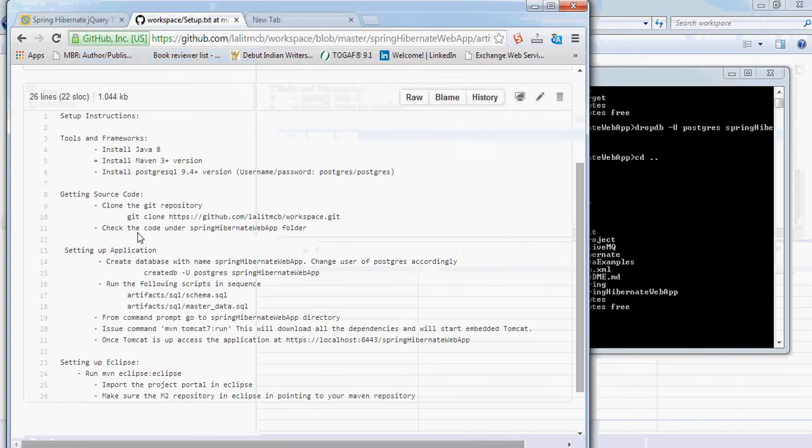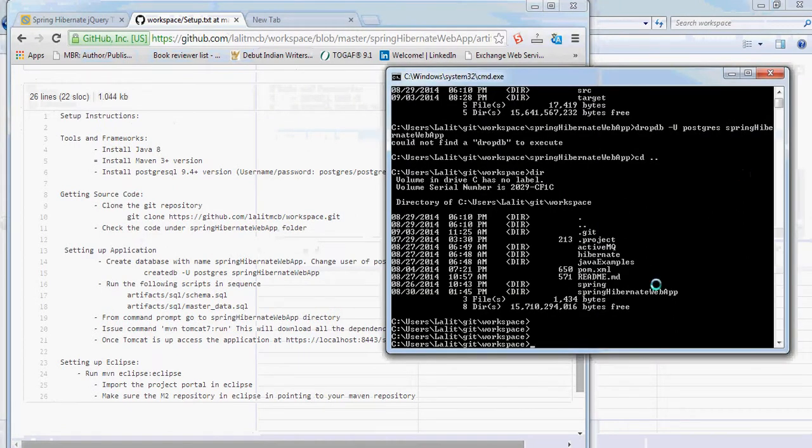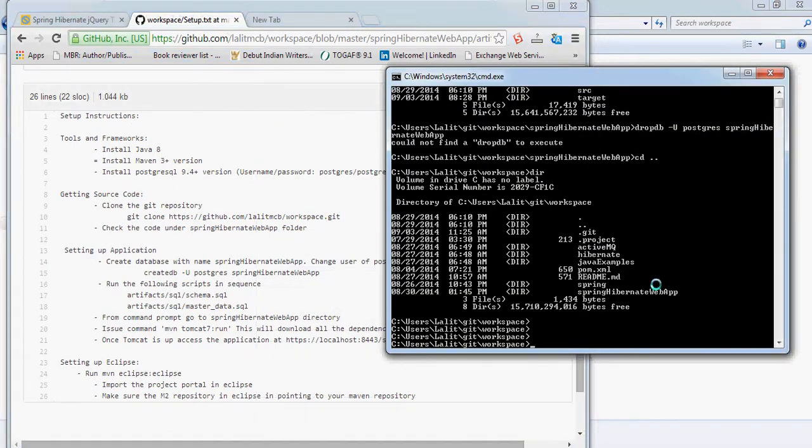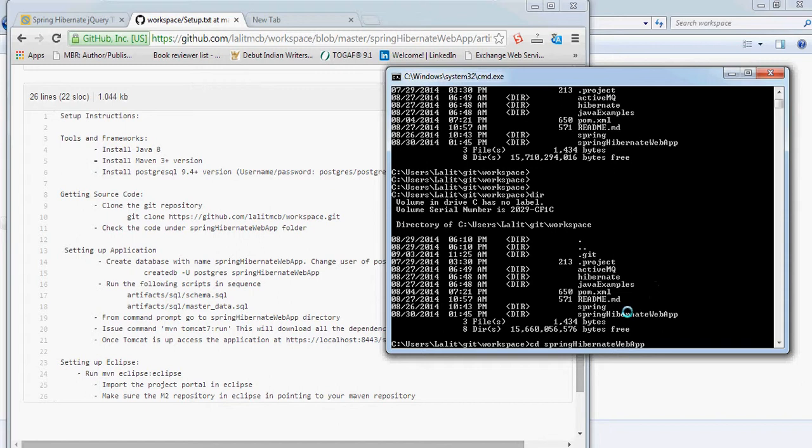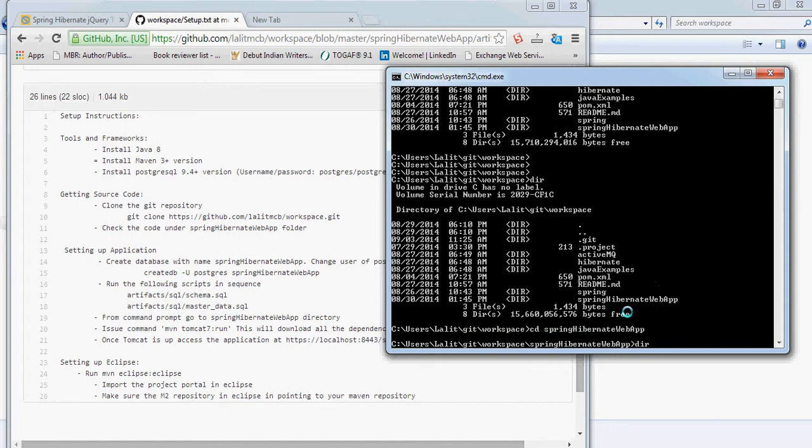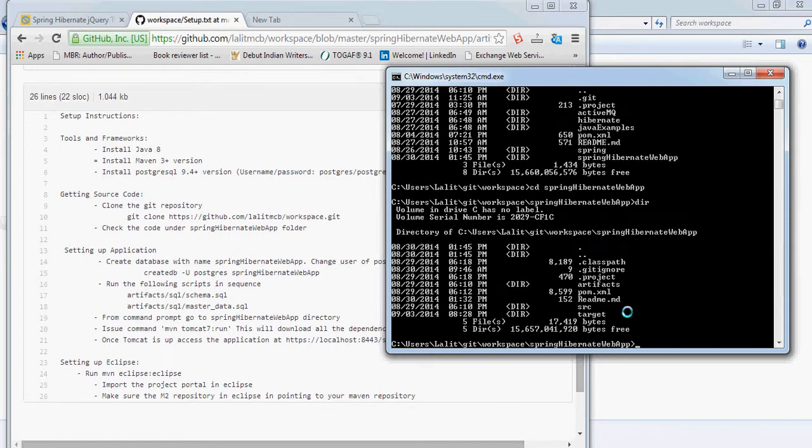Once you clone that one, you will see that in the directory where the repository is created, you will see all the projects now. Let's go inside this project. You will see this is a Maven-based project. The pom.xml is here.